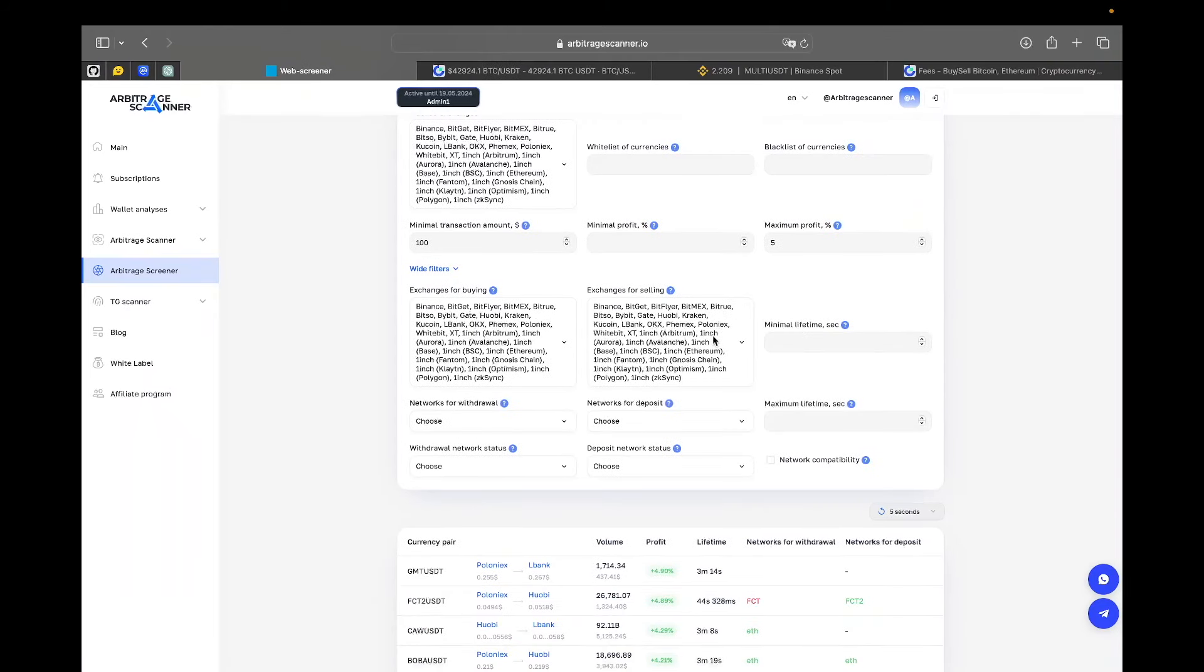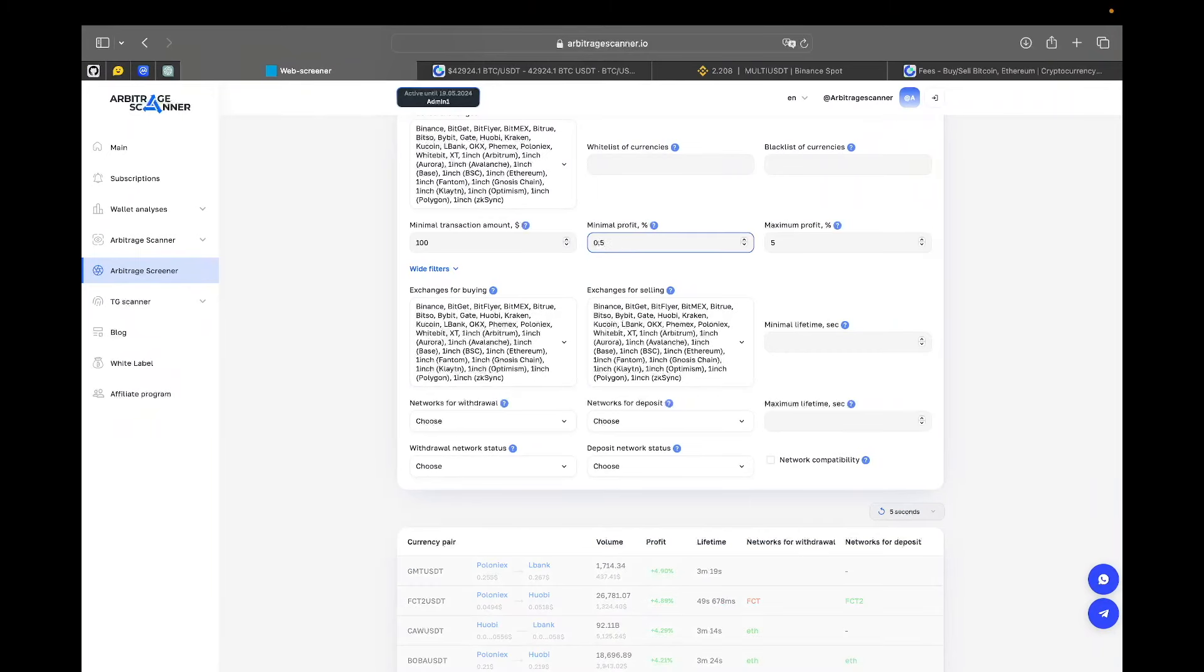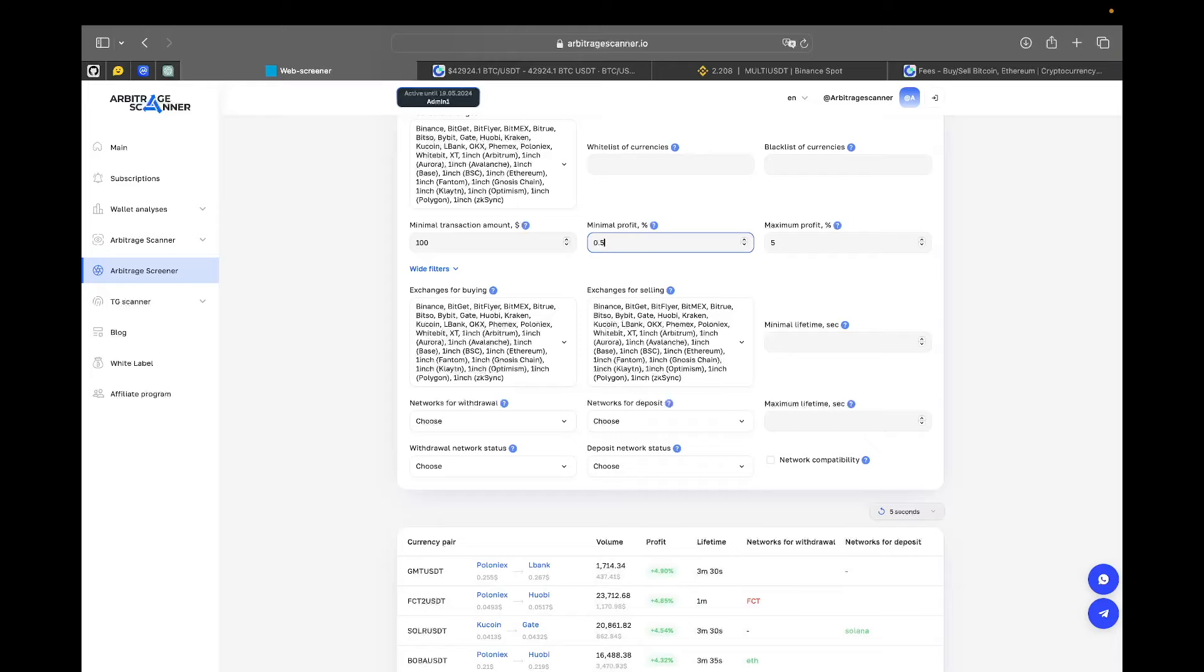The next filters are minimal profit and maximum profit. For the minimal profit, I would suggest that you put something like 0.5% here. Why is that so? If you're dealing with low volume, probably anything that is below 0.5%, you will not just make any money. Everything will be eaten up by the fees.